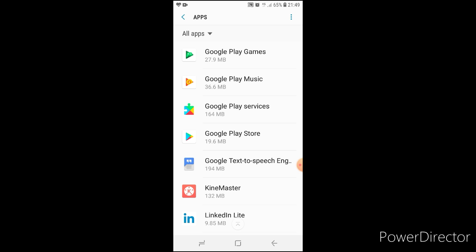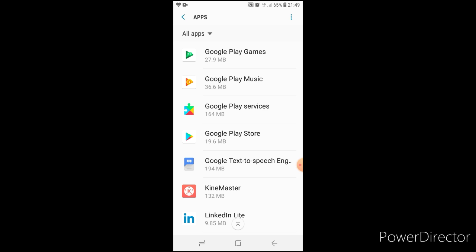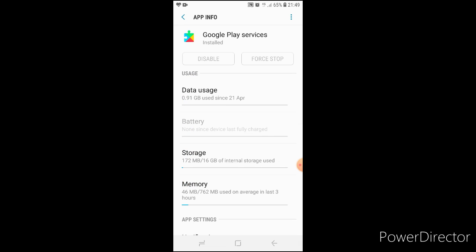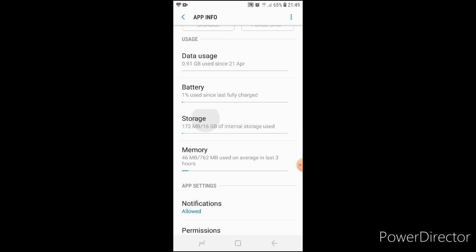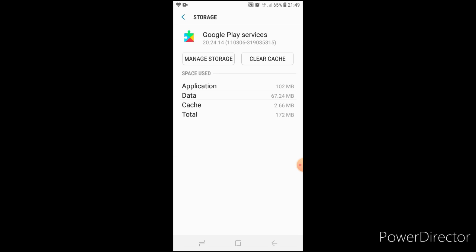Next, go to the second app, Google Play Services. Then click on storage, next clear cache, click on manage storage.